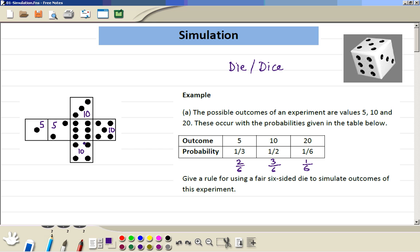Then if we get 6, we get 20. So we can think of these outcomes — 5, 10, 20 — as scores. So when you throw the die, if the number 1 or 2 comes up, then you get a score of 5.